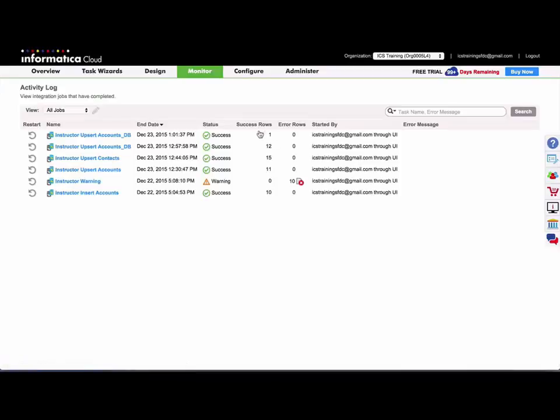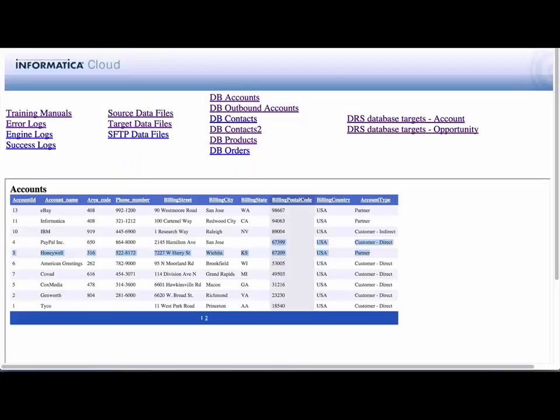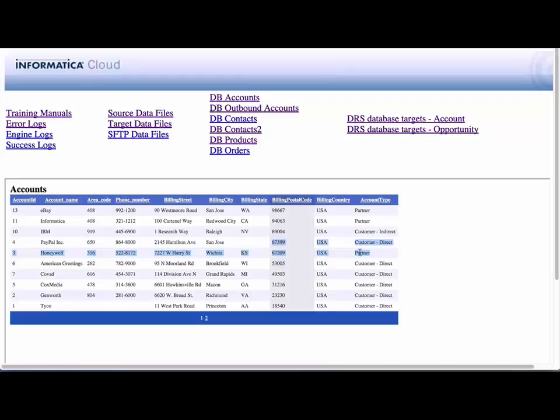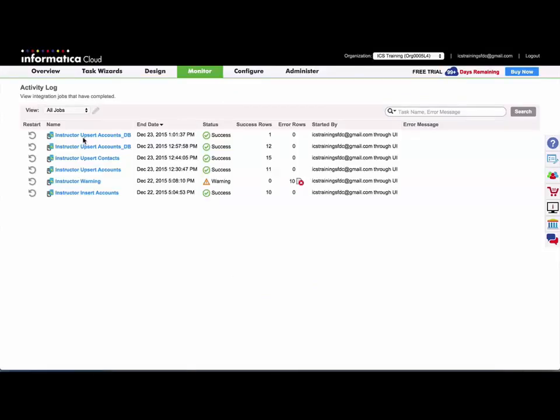Alright, so it successfully loaded one row as expected. Now I'm going to add an OR condition. So I'm going to say if the postal code starts with 6 or 9 and the account type equals partner, then load the data.